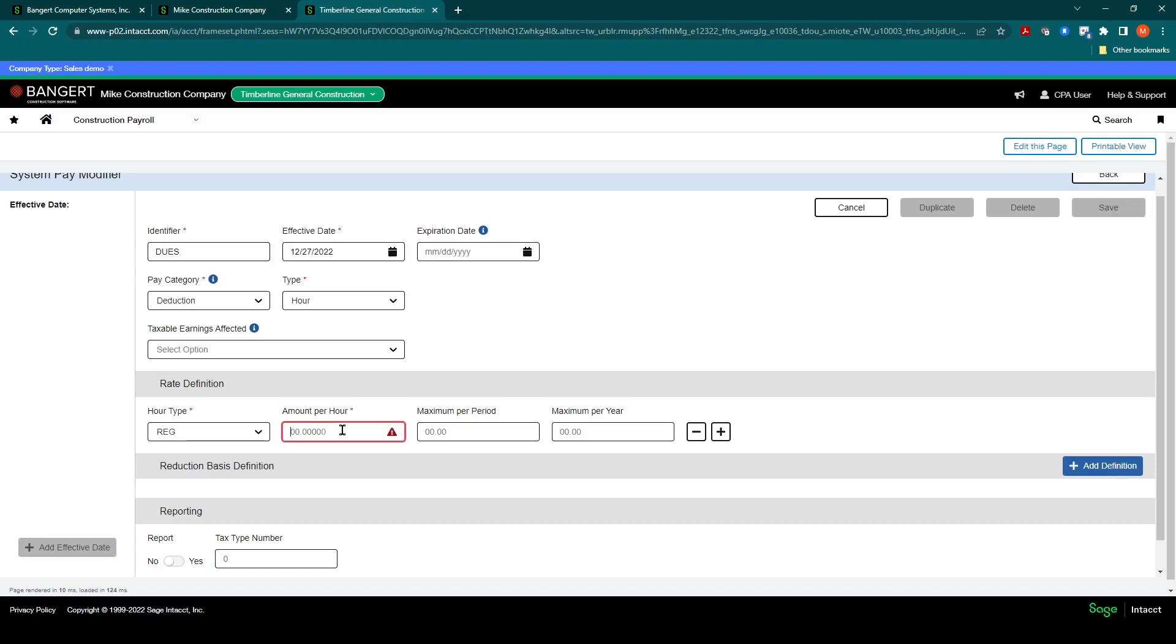Now, you may not fill this out here. For example, if the actual amount or rate is going to be determined by the individual employee or the individual union local that they're working on, what you're really doing here is setting up a list to use later on.